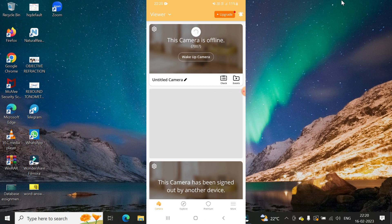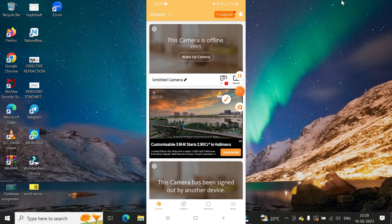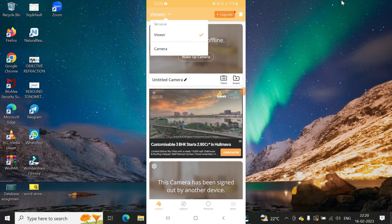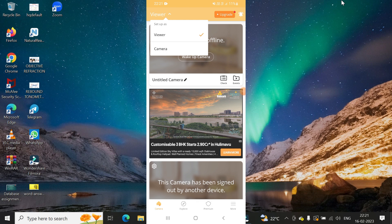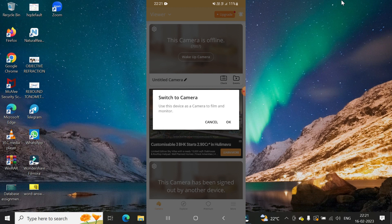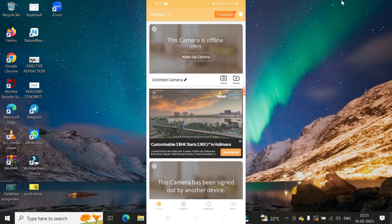Once signed in, you'll see options including a Viewer option and a Camera option. We need to click on the Camera option because we want to use this phone as the CCTV camera. So switch to Camera and confirm.